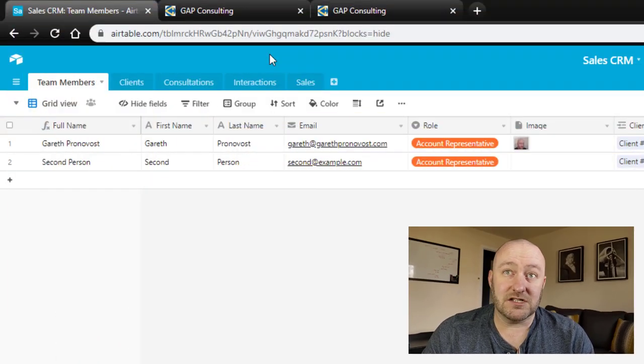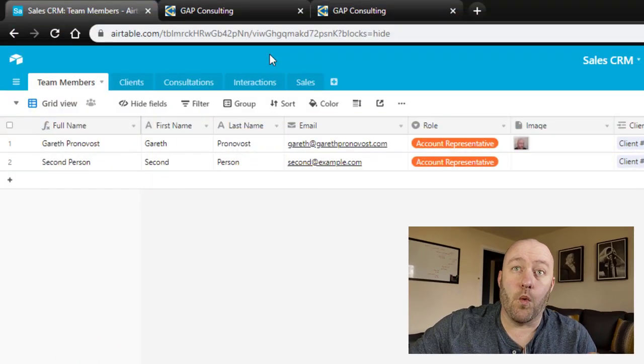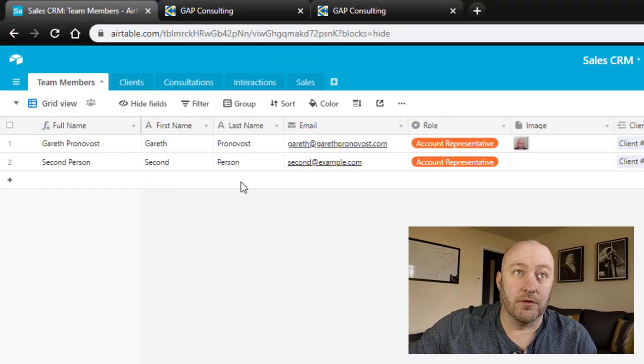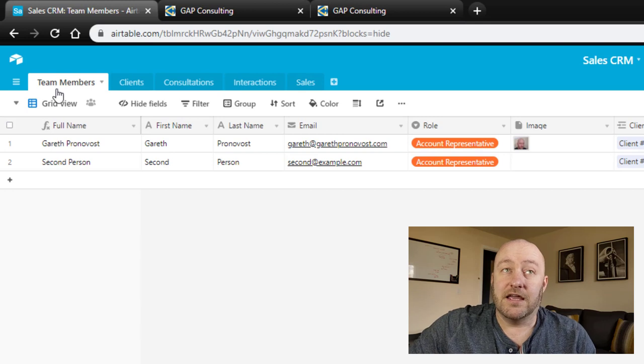So today we're going to be talking about an add on service that you can use in addition to using Airtable. This add on service is called Stacker. You can find them at stacker.app. And they have built essentially a portal that allows users to log in and only see the stuff that you want them to see. So let's go ahead and jump into my screen and I'm going to walk through this example with you here.